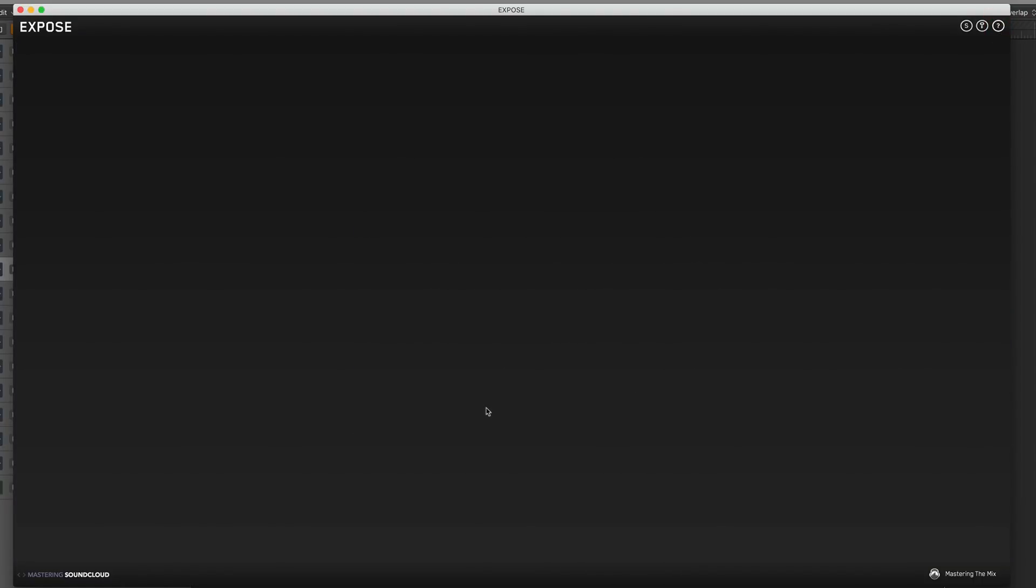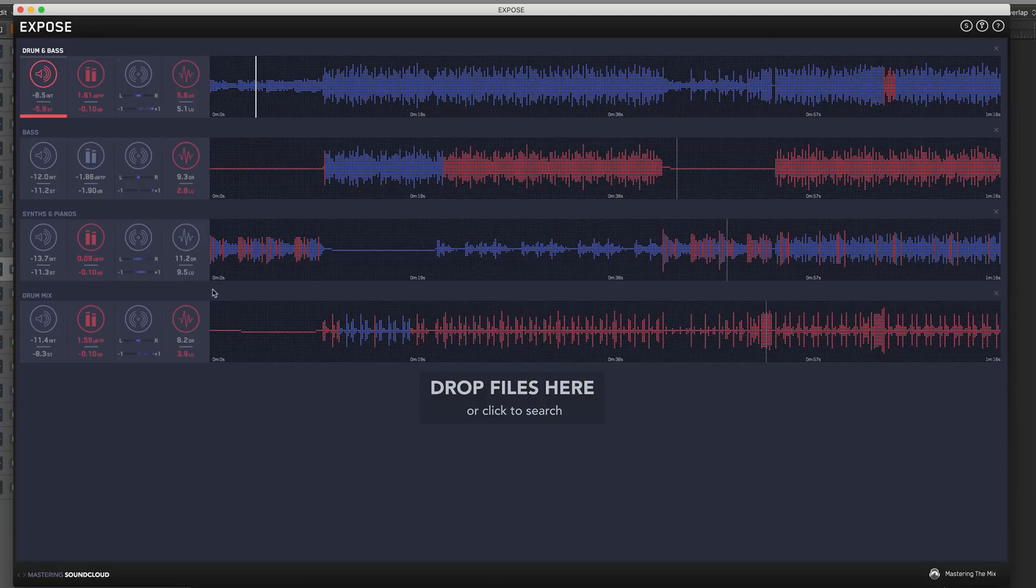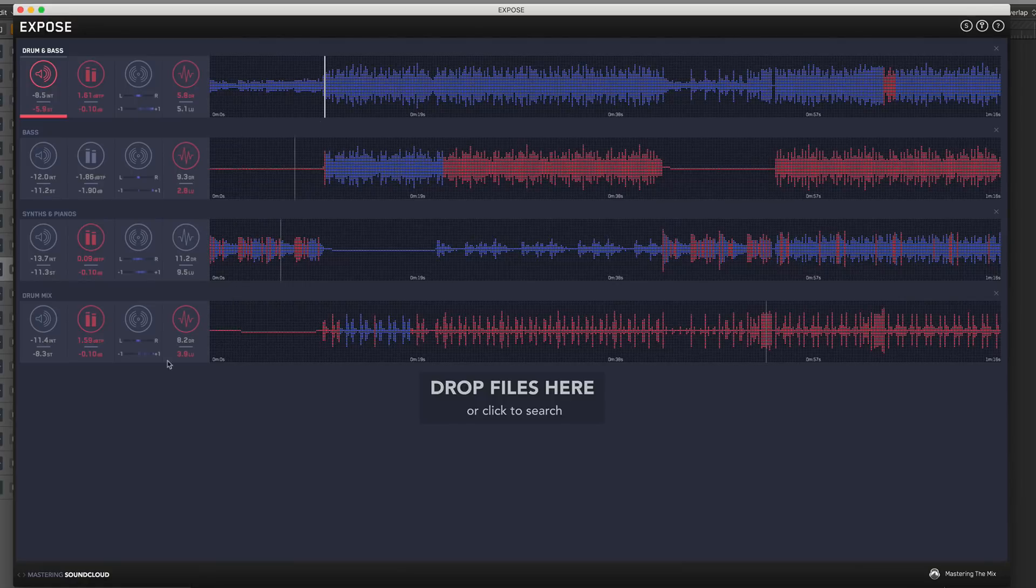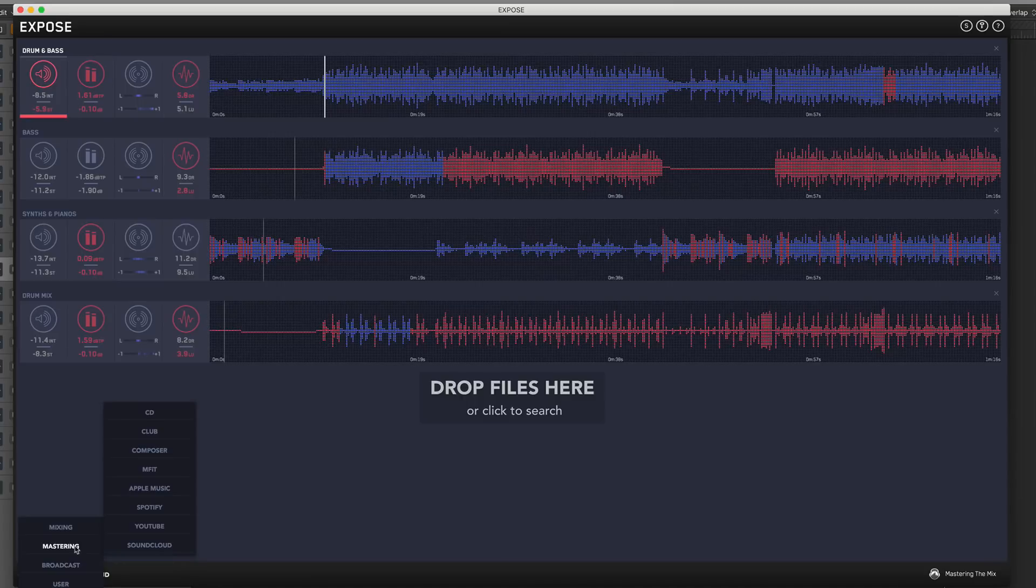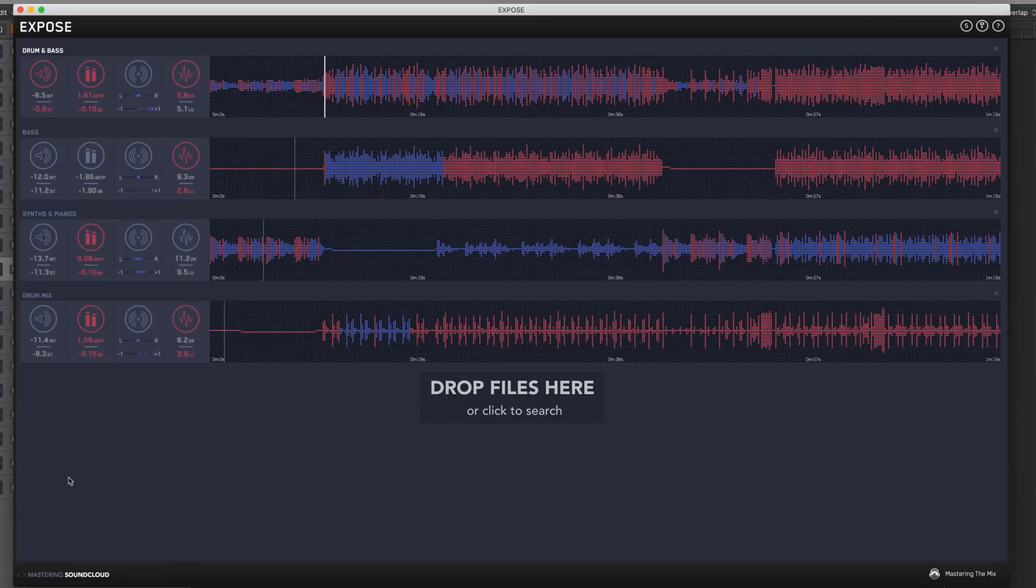What this is going to be telling you is everything that's wrong with your track, or on a more positive note, everything that's right. In blue basically means your track is fine. We've currently got it on the mastering setting for SoundCloud. I must stress this isn't a processing tool, this is purely just identifying any problems within your music.